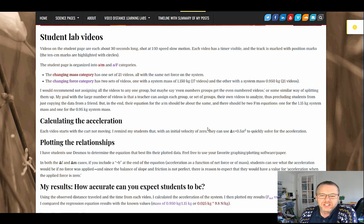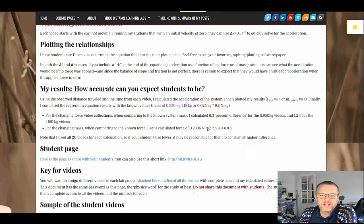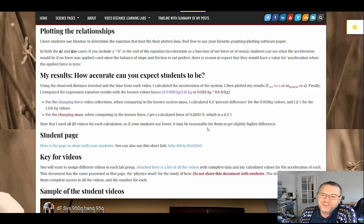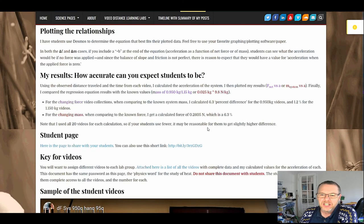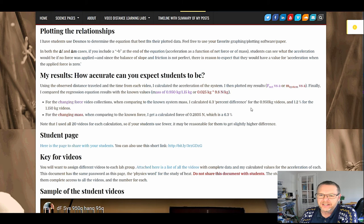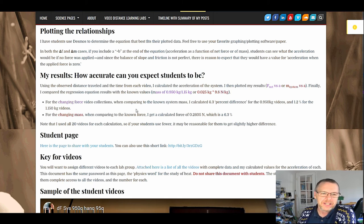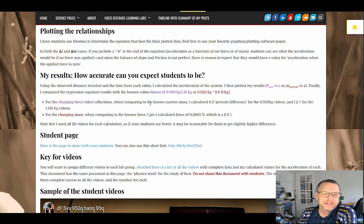One last thing I try to do is I put in here, how accurate can you expect them to be? I've gone through here and I'm getting 10%, 1.2%, 6.3% off in this case for the predicted force or the predicted mass.